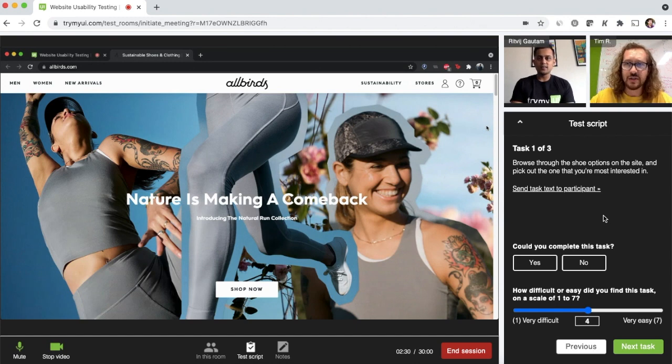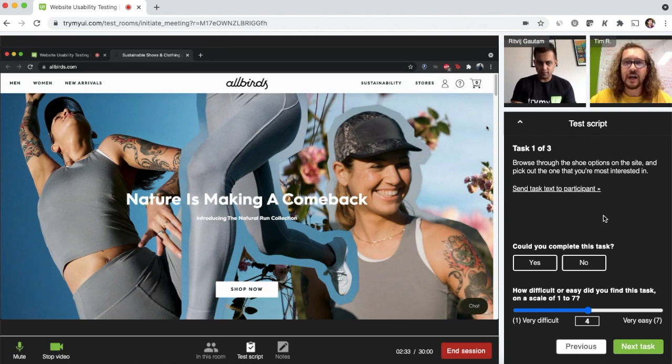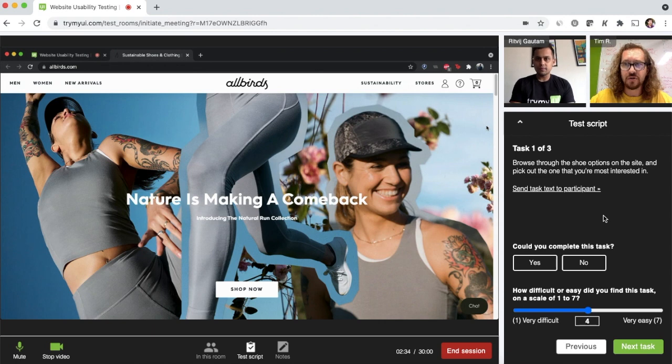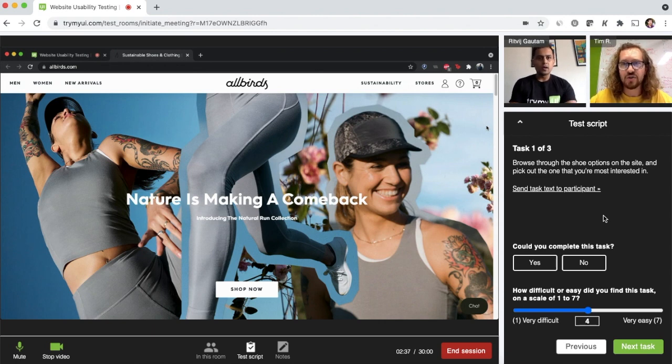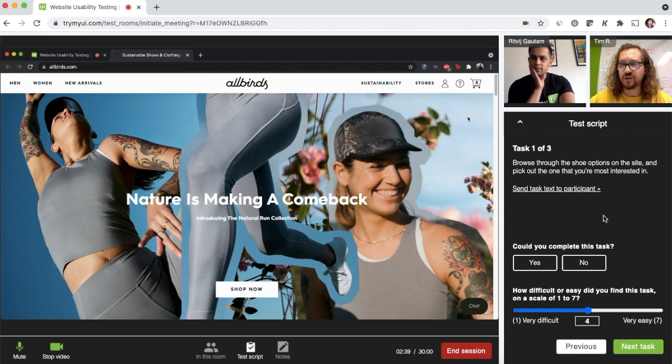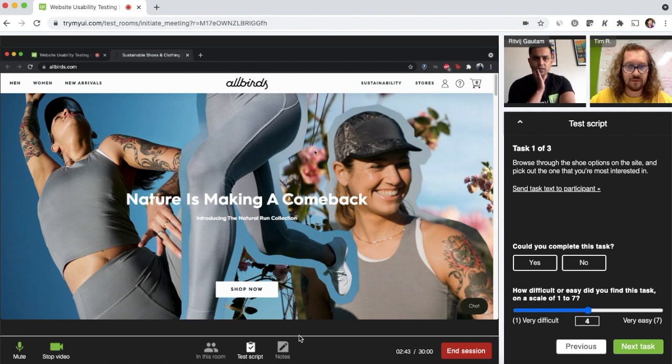And let's start with the first task. Okay. What I want you to do is browse through the shoe options on the site and pick out the one that you're most interested in. Okay. And as you go, just speak out loud about what you're thinking, what you like, what you dislike, anything at all that's going through your head. Sounds good.